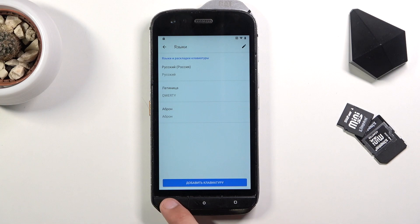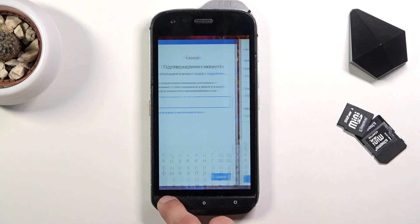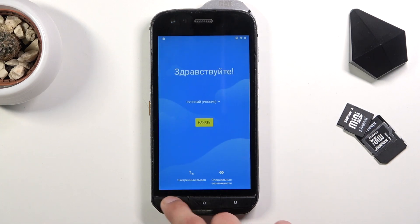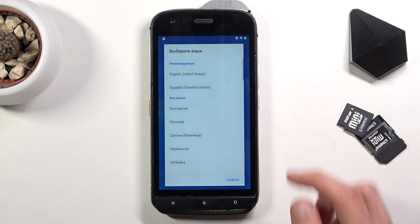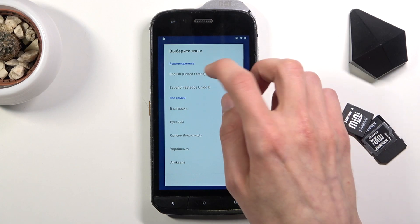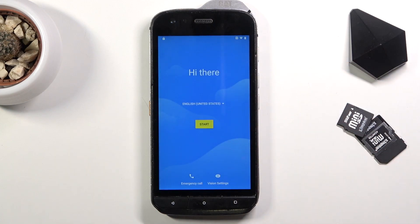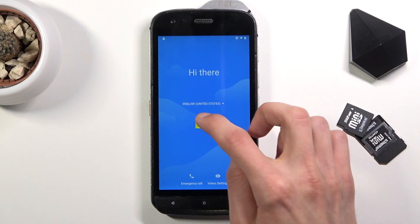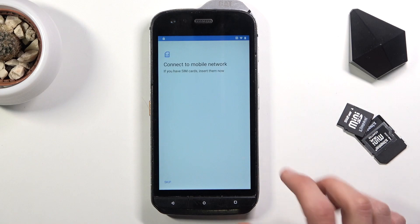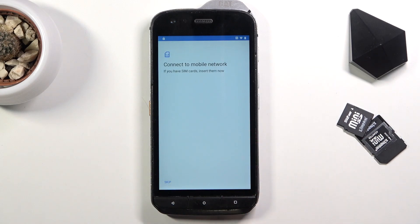Go back to the first page and change the language back to your desired one, which for me is English, and again we're going to progress through the setup.